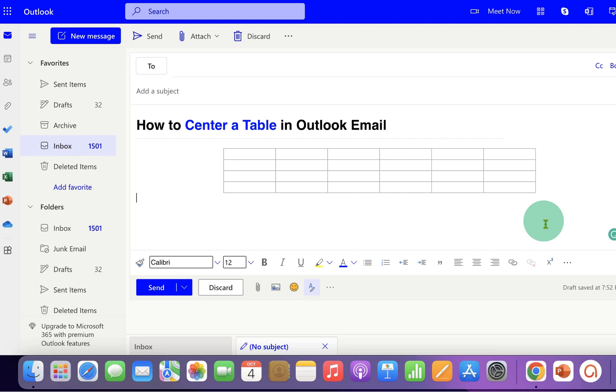Now check out these useful videos shown on screen related to Outlook. Click on that like button, comment below and let me know if this video solved your problem and don't forget to subscribe and press the bell icon.